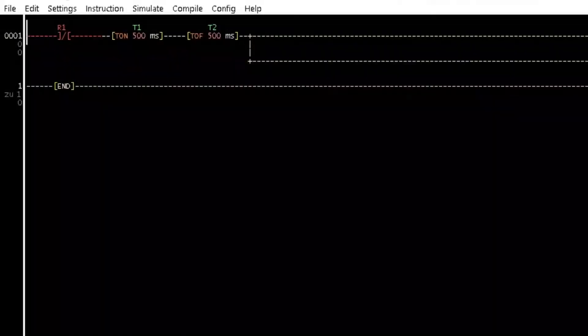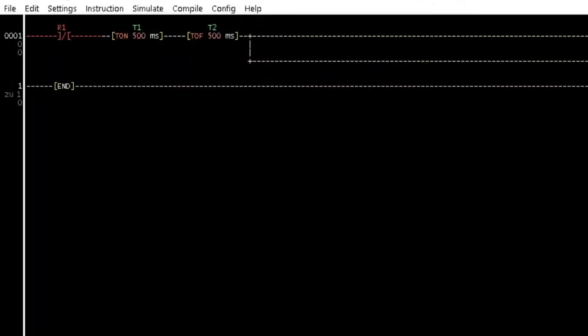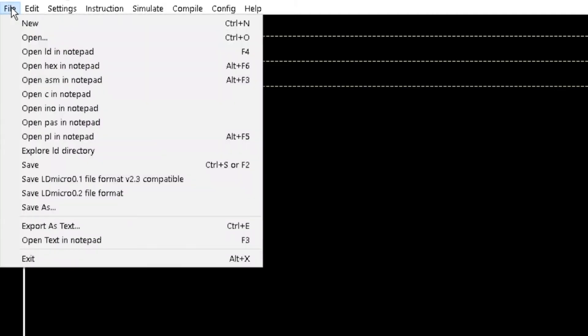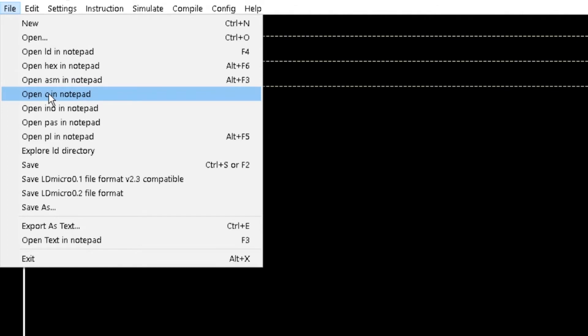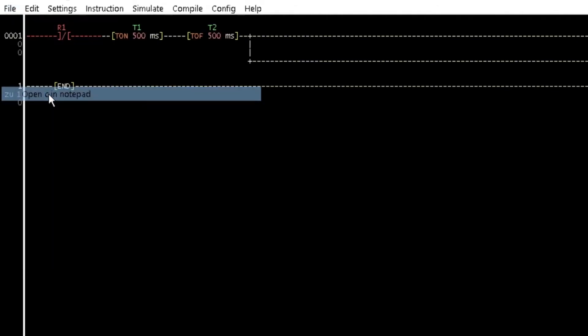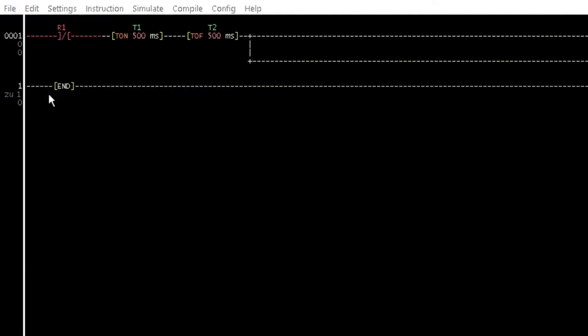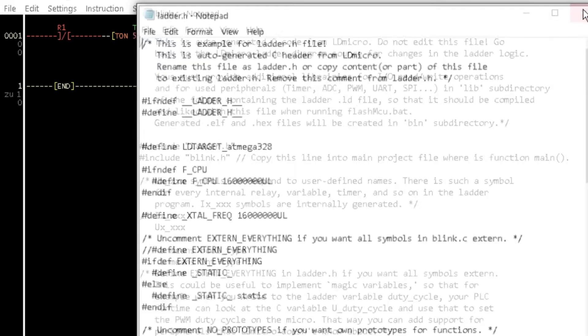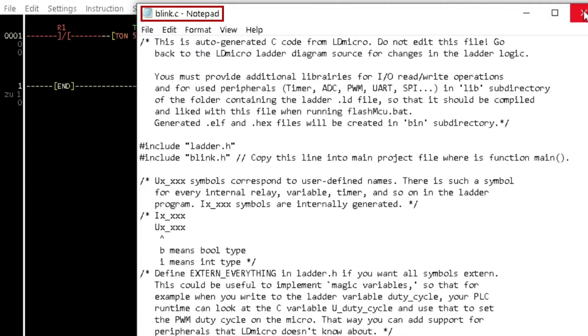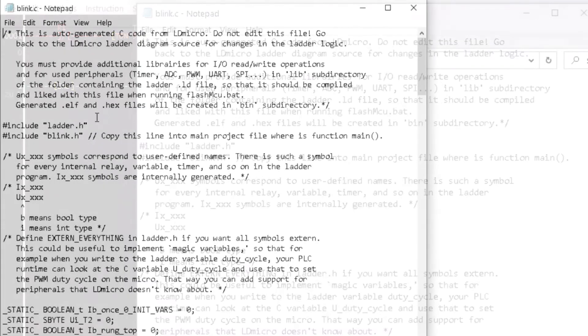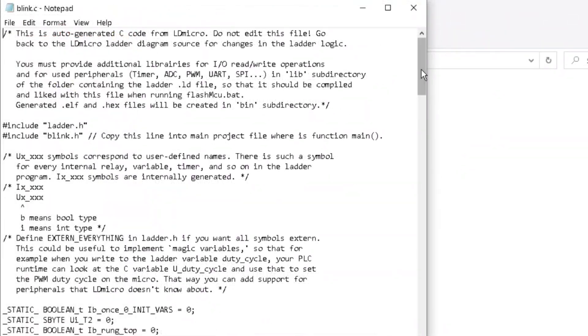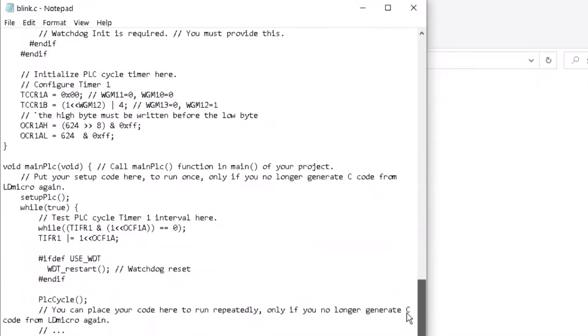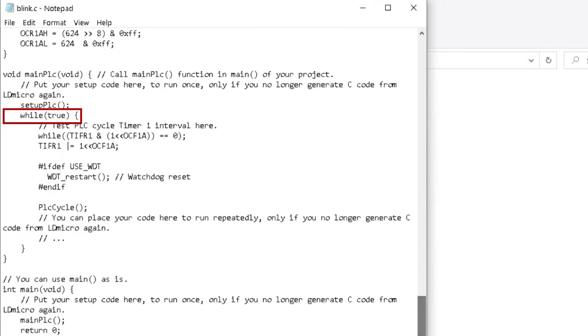To fix this, every time you compile Atmel AVR-GCC, from the file menu, click on Open C in Notepad. This will open the three generated C files. Locate the file that has your project name with the .C extension. Scroll down to the bottom and change the true to figure 1 and save.